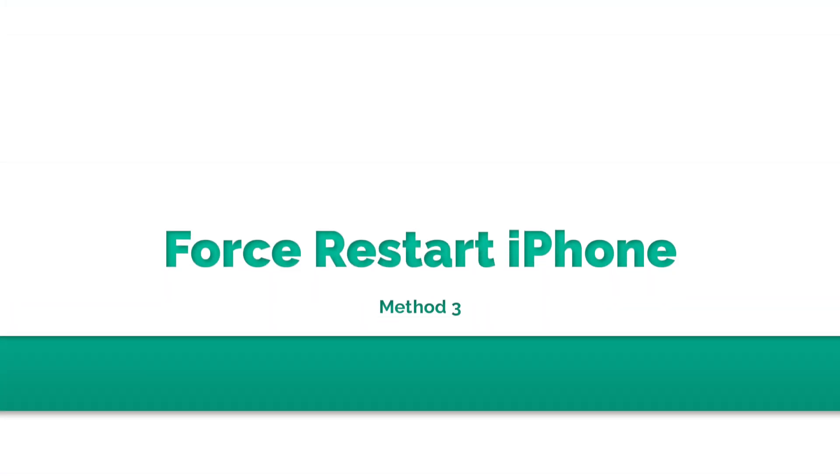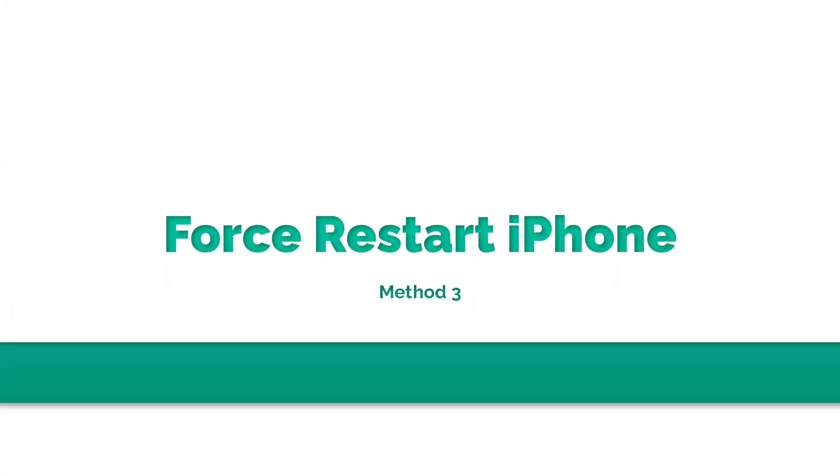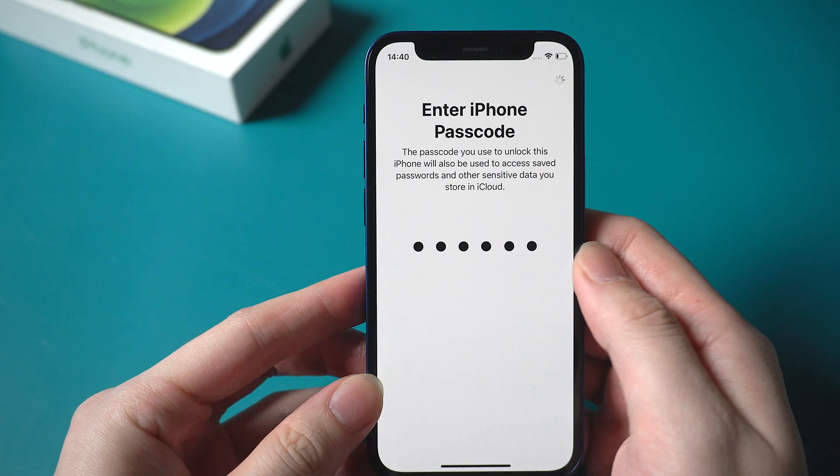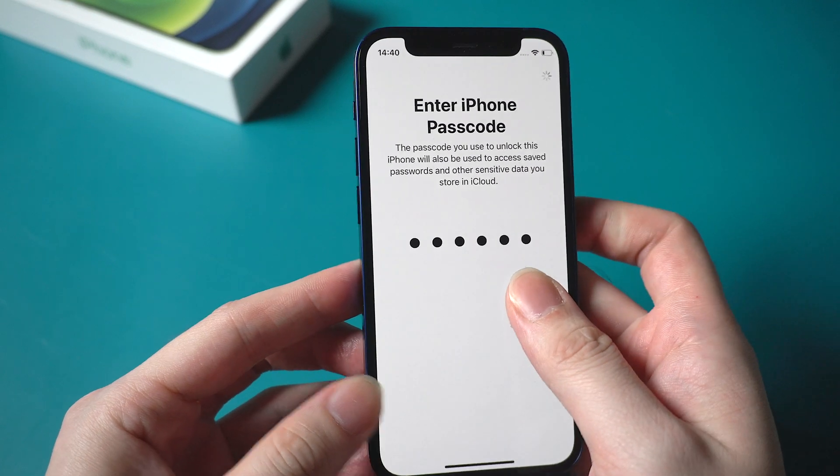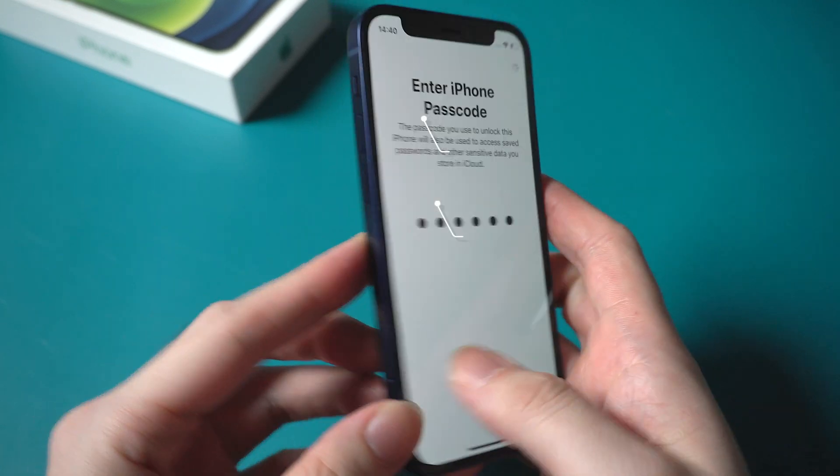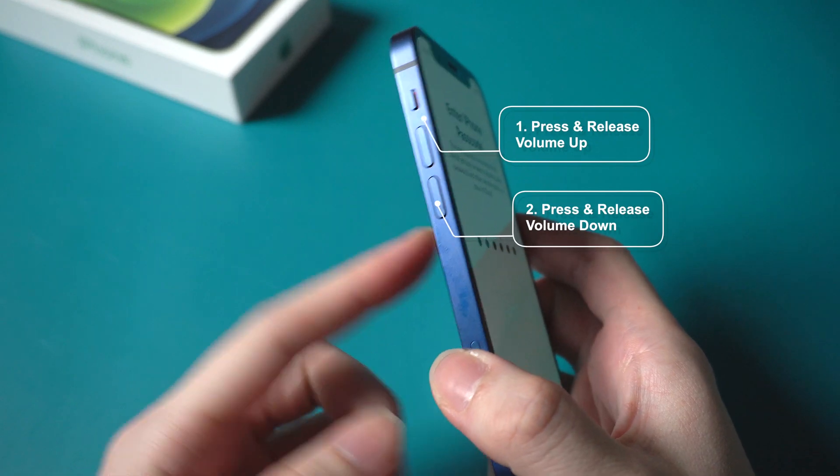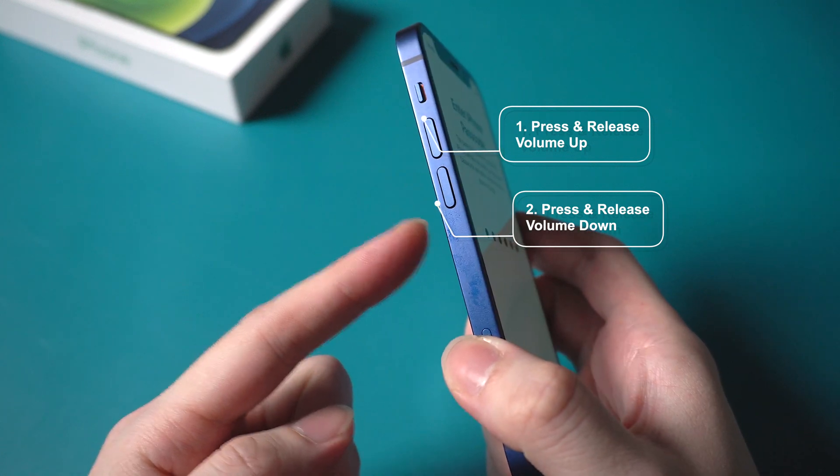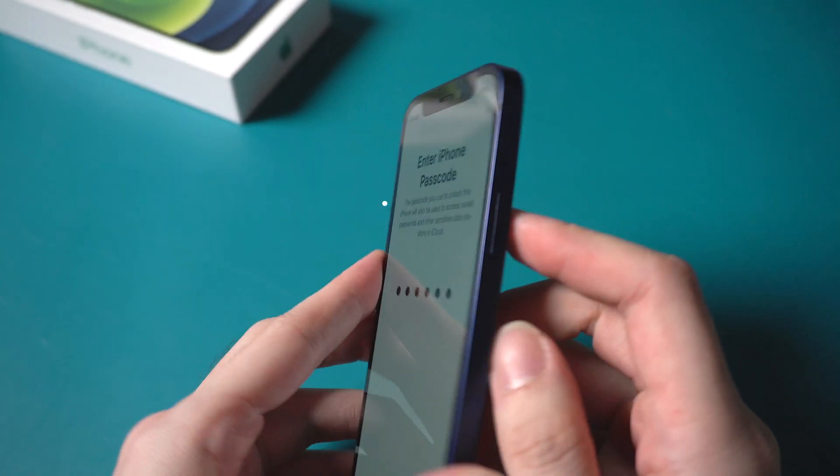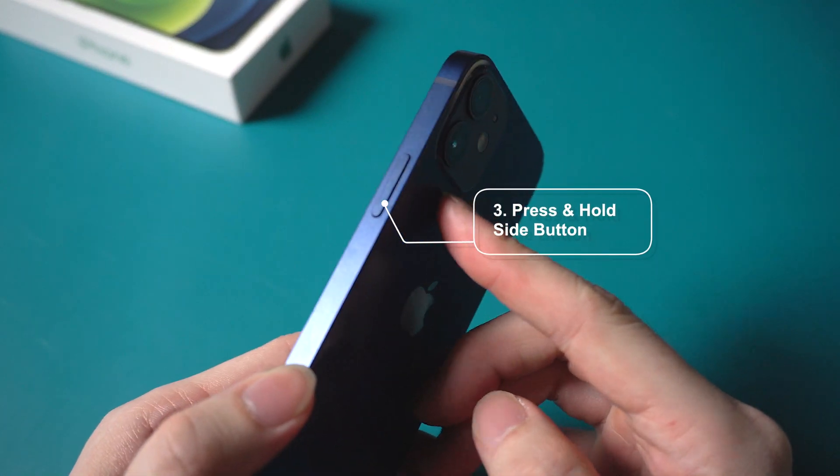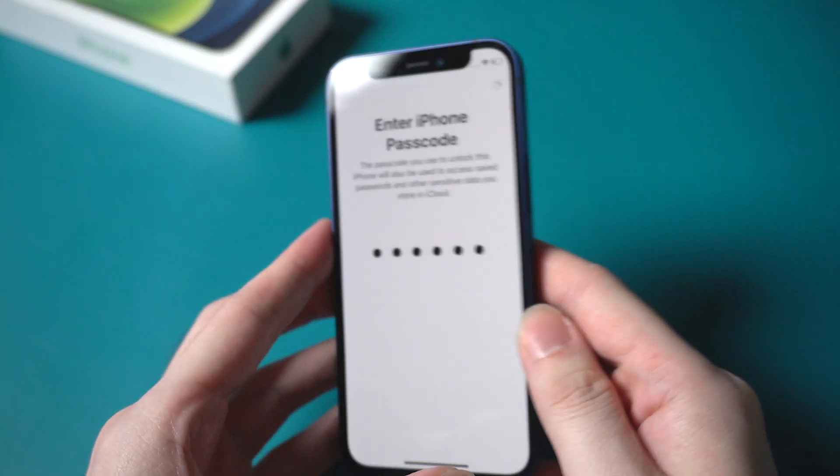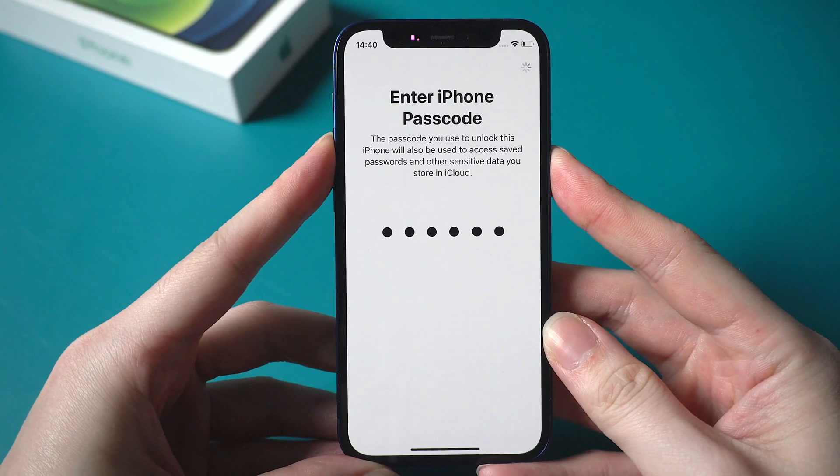You can also consider to restart your iPhone if you still stuck on the screen. For an iPhone 12, press and release the volume up, then press and release the volume down, and press and hold the side button until you see the Apple logo. Let's get started.